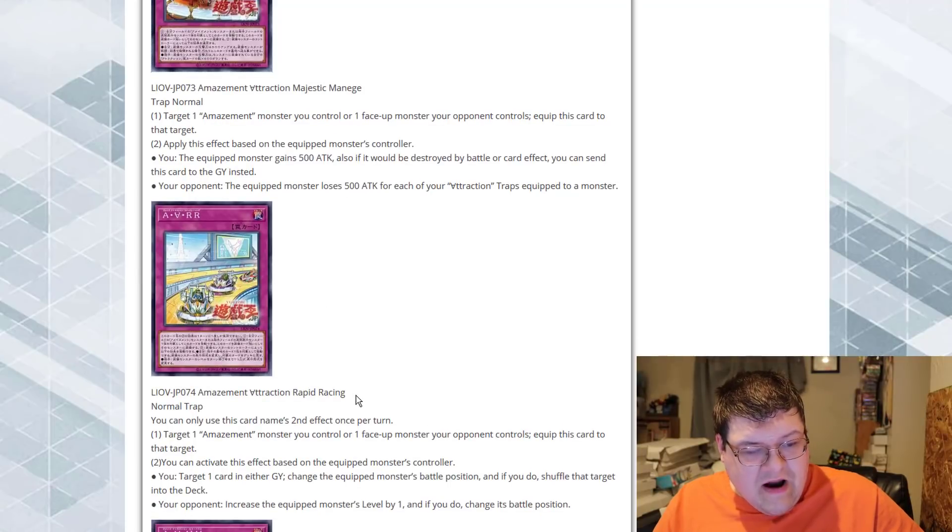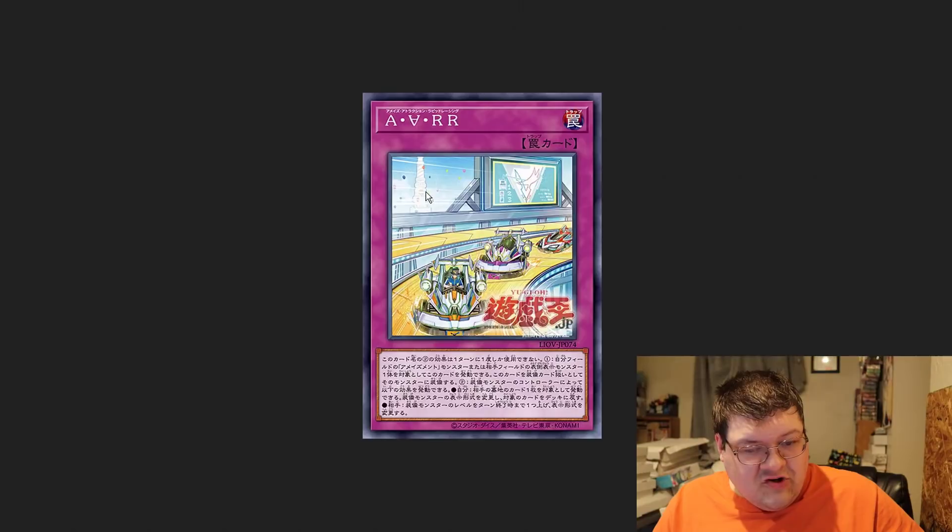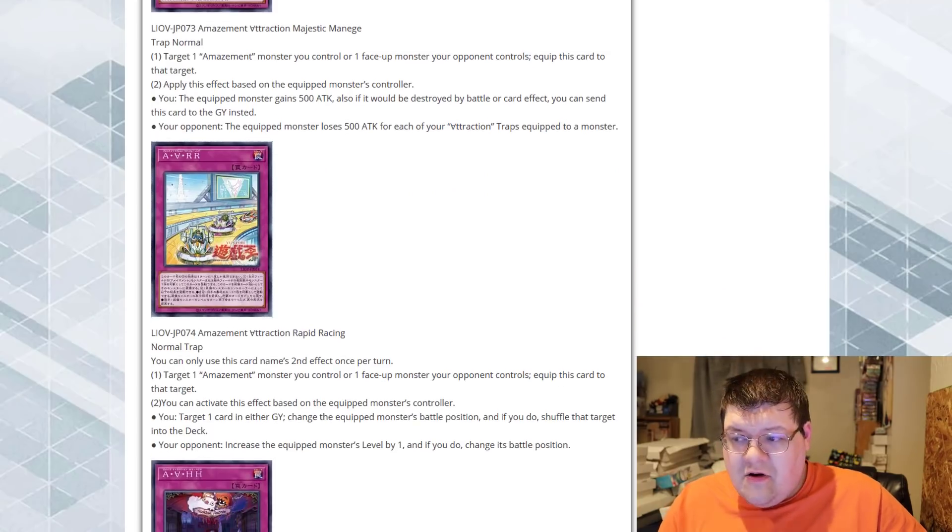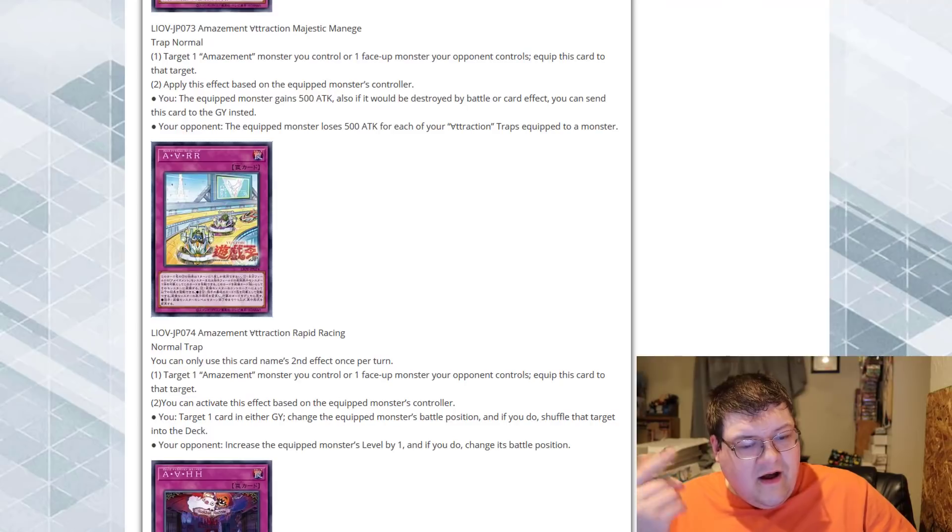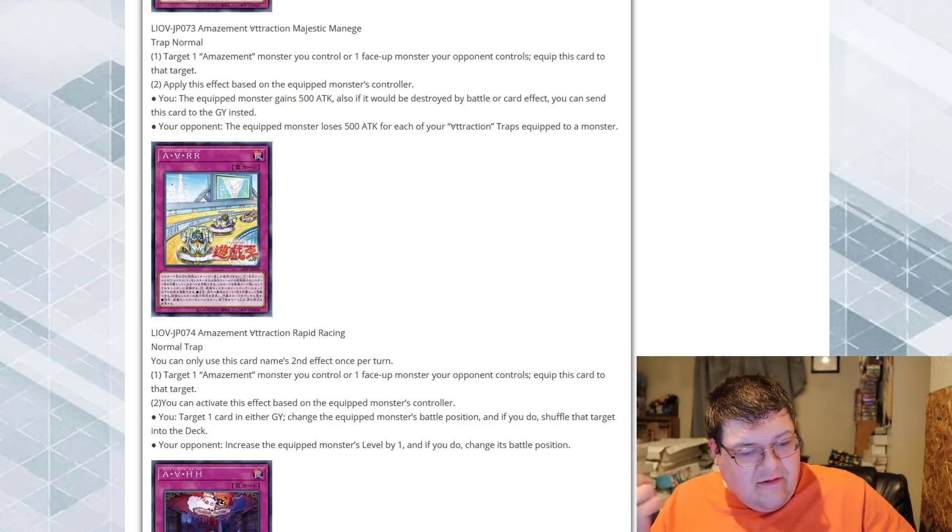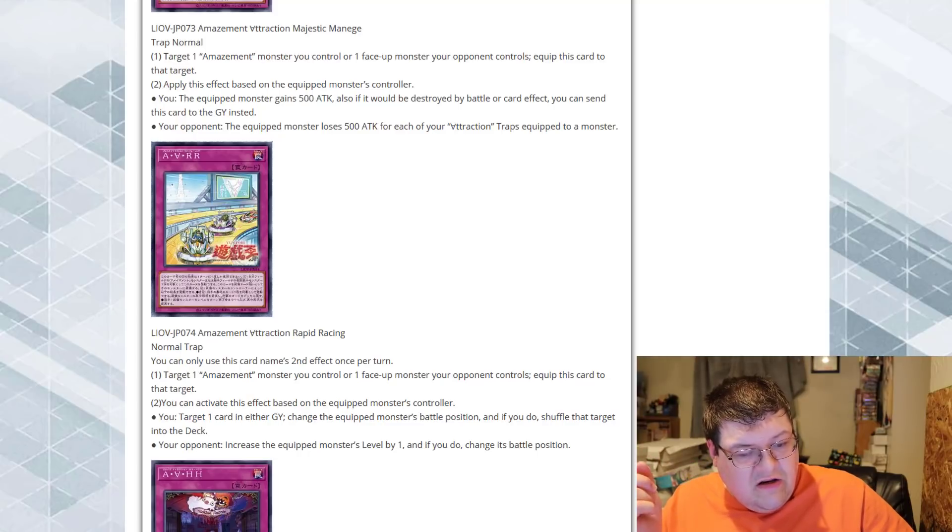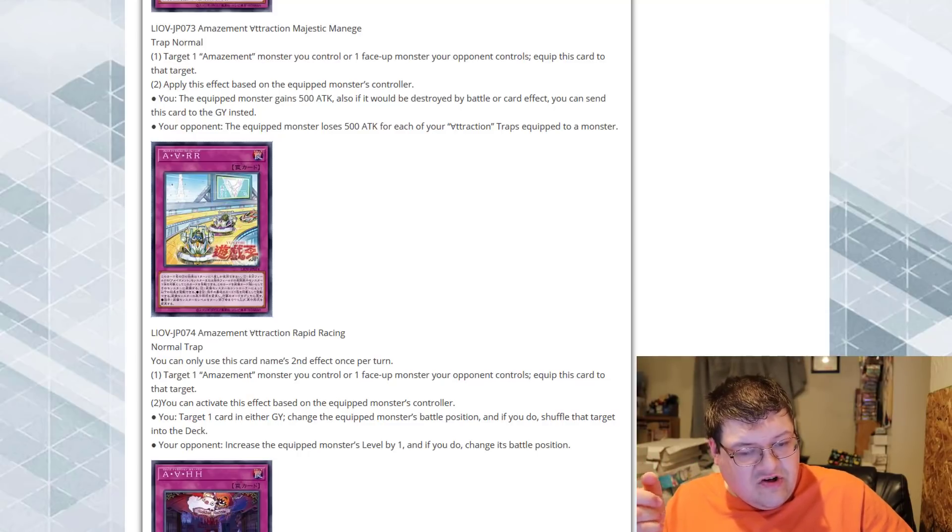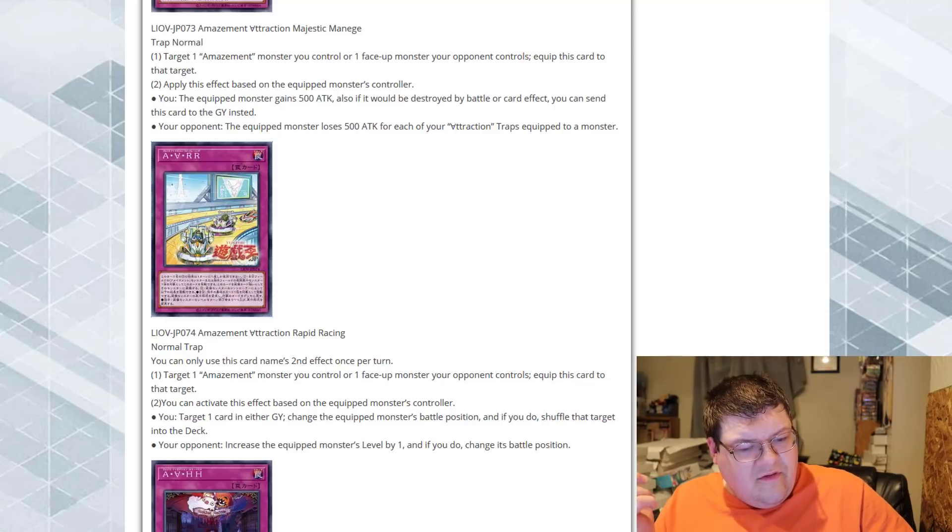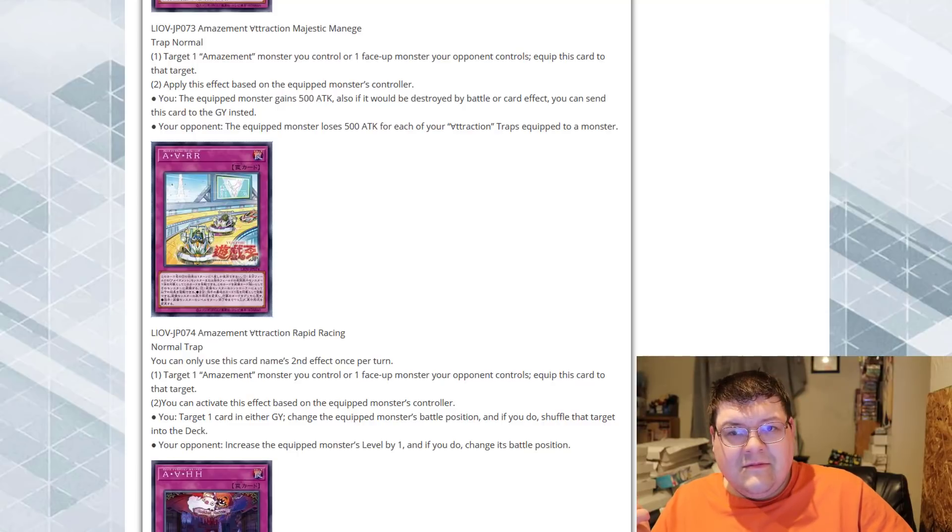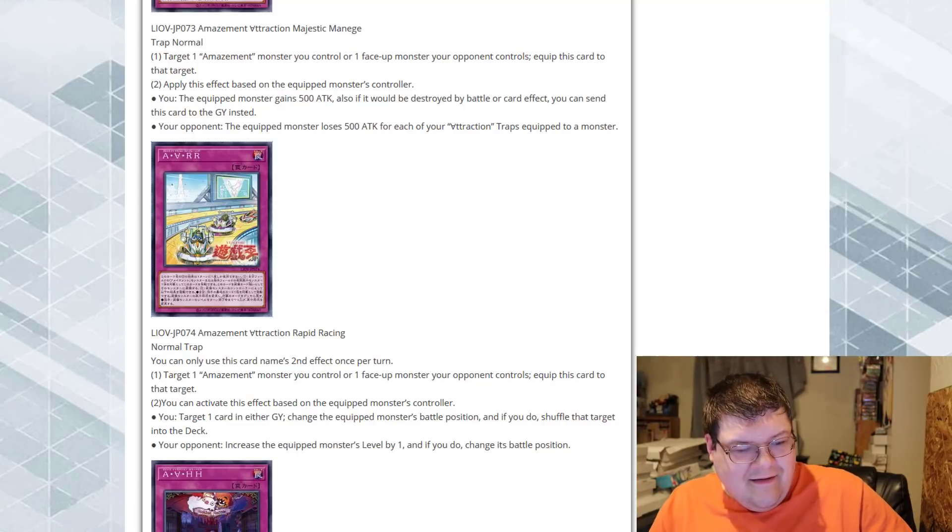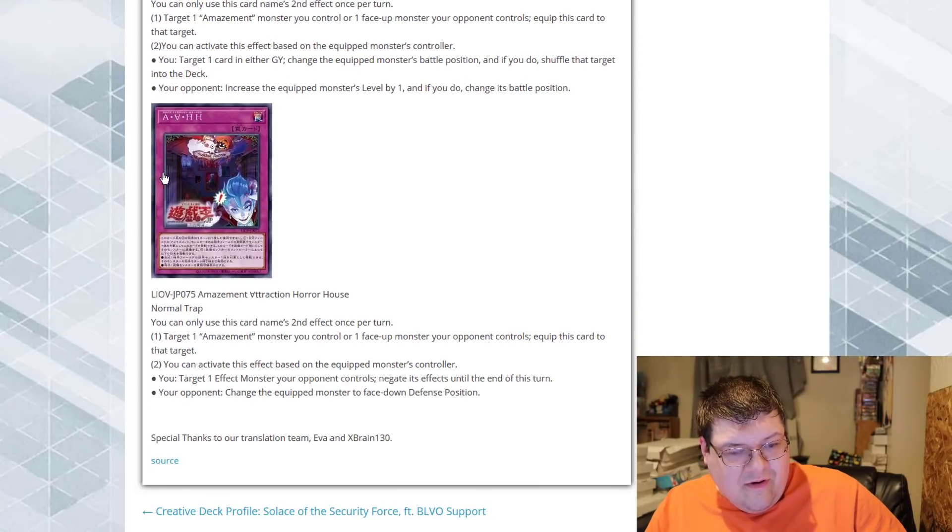Amazement Attraction Rapid Racing. This literally should have been a UA trap card. Target one Amazement monster, or a face-up monster the opponent controls, equip it. If it's our monster, we could target one card in either graveyard, change the equipped monster's battle position if you do shuffle the target into the deck. If it's your opponent, increase the equipped monster's level by one if you do change its battle position. This is our last one.